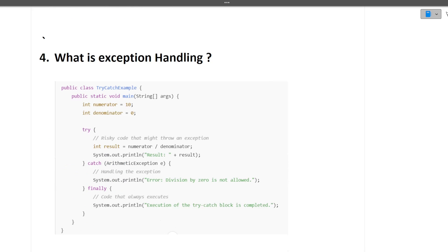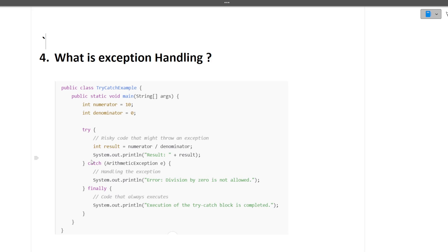The next question is what is exception handling. Whenever we are writing a piece of code there might be some exception coming, so we write the risky code that might throw an exception in the try block. Then in the catch block we catch a particular exception. Whenever exception occurs in try block, what action we need to perform we write in the catch block. Next is the finally block, which will always run irrespective of whether try or catch happens.